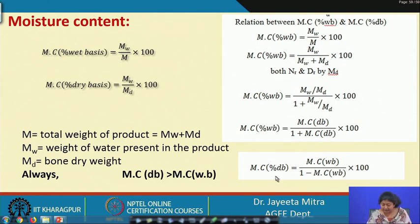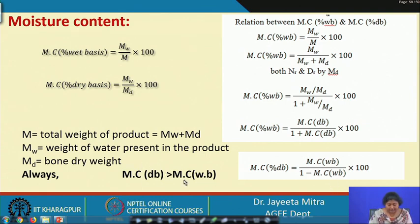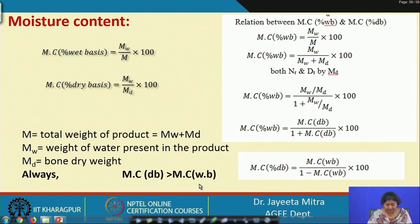Similarly, we can convert moisture content dry basis to wet basis: moisture content dry basis equals moisture content wet basis divided by (1 minus moisture content wet basis). Always, moisture content on dry basis is higher than on wet basis because the denominator is smaller, so we always get a higher value.